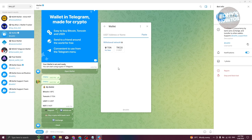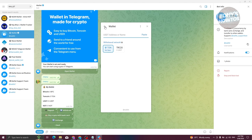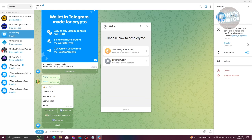Now select the network — either TON or TRC20. At the bottom you'll also see the transaction fee or gas fee, so make sure to take that into account to ensure you have enough funds. Enter the wallet address you want to send to by clicking 'Paste', and once you've added all the details you should be able to complete the transfer from your Telegram Wallet to another exchange or external wallet.